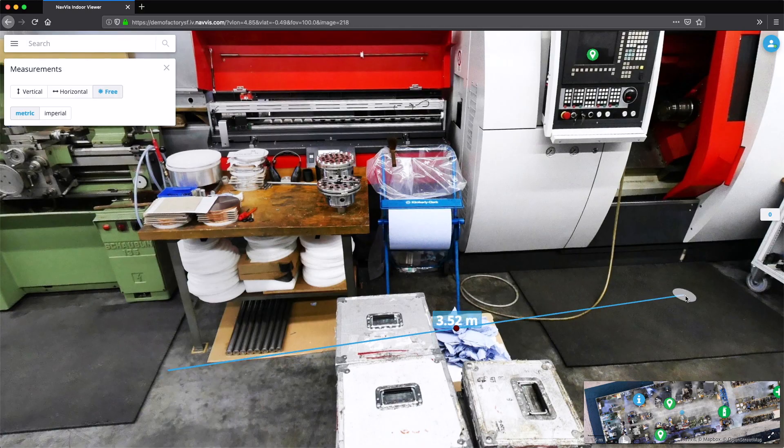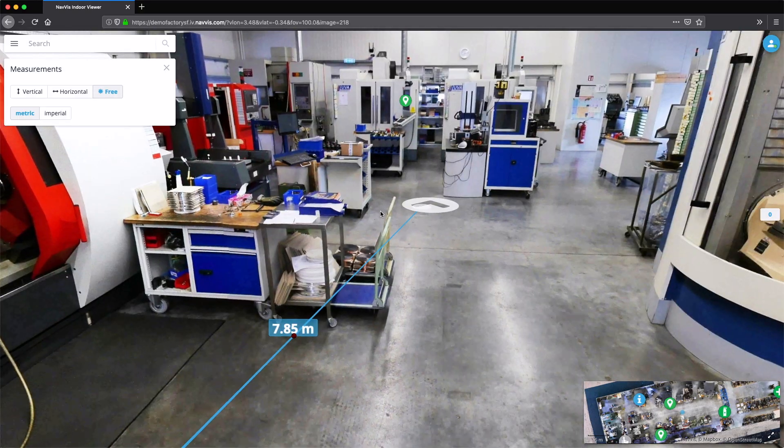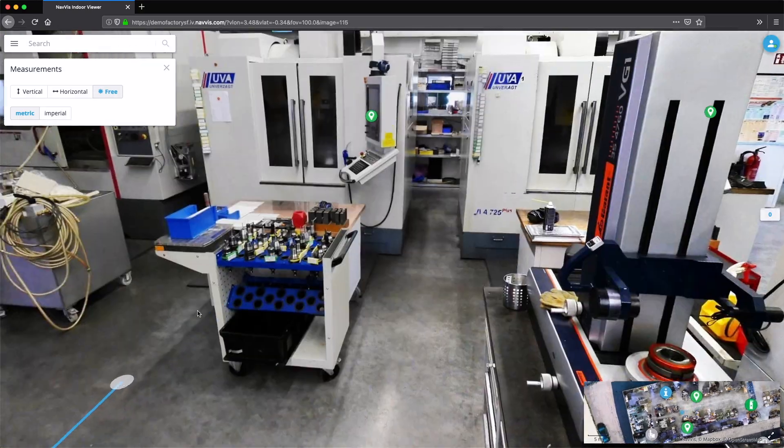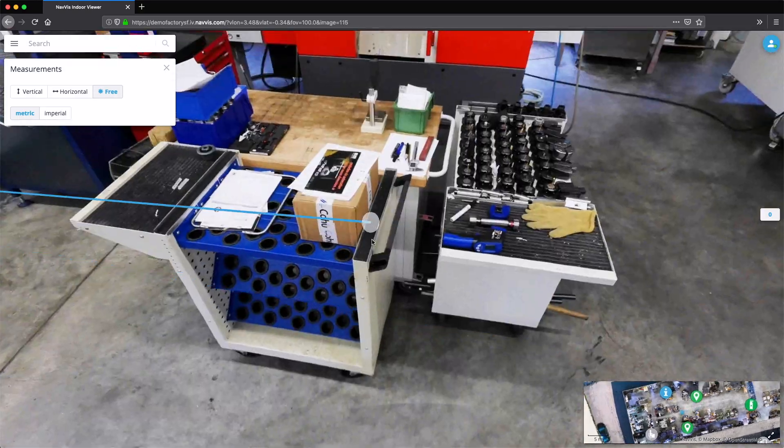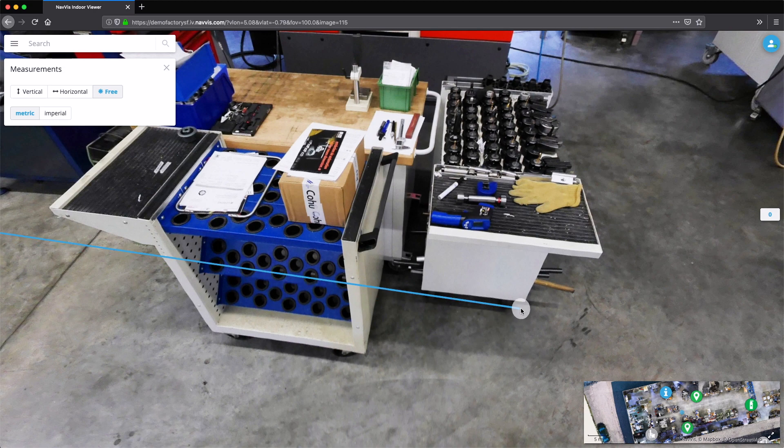In this scenario, a CNC mill needs to be relocated to another factory to move production closer to a high-volume customer.